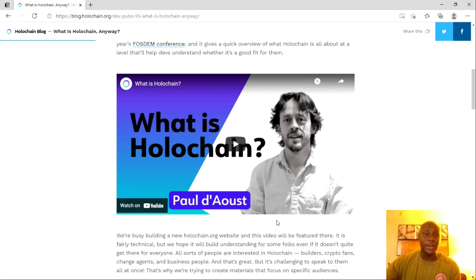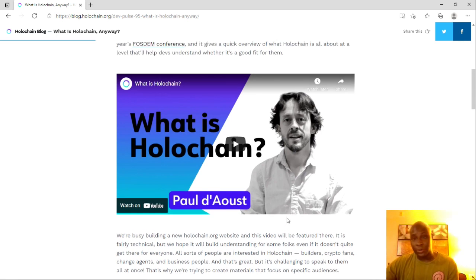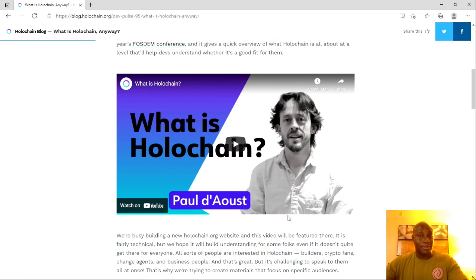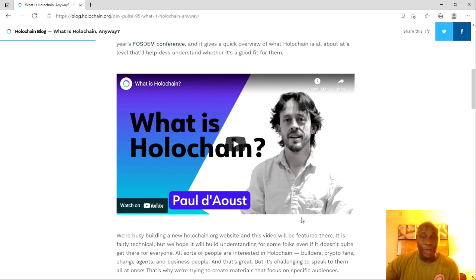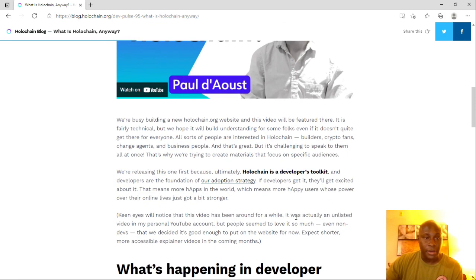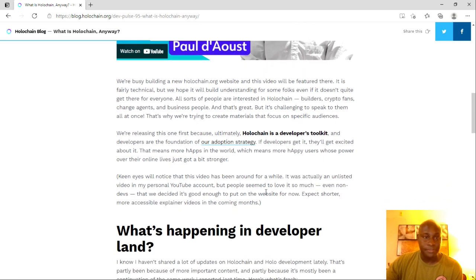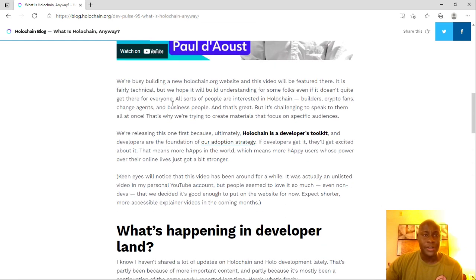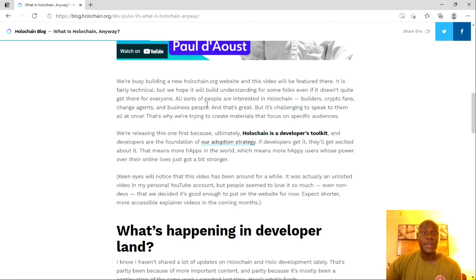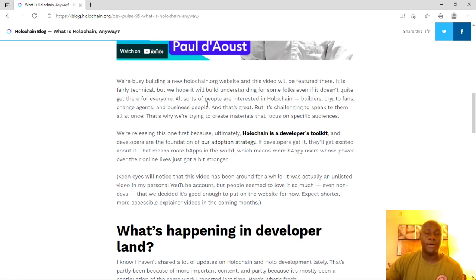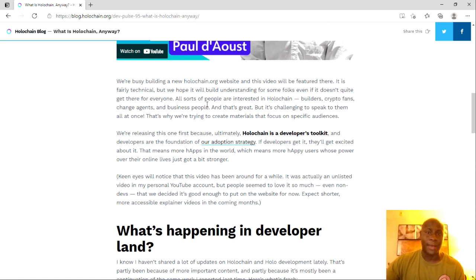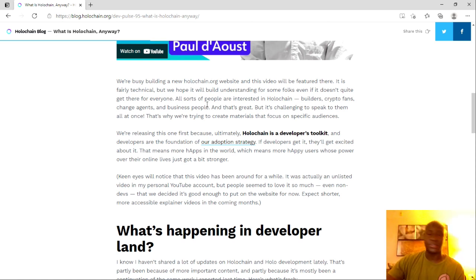And instead of hearing it from me, a person who is not a very tech guy or anything that could possibly say some loose stuff, you can hear it directly from Mr. Paul here, which is awesome. I would rather people understand what Holochain is by a real great explanation from somebody who actually works with the organization, rather than somebody like myself, who's just a regular investor.